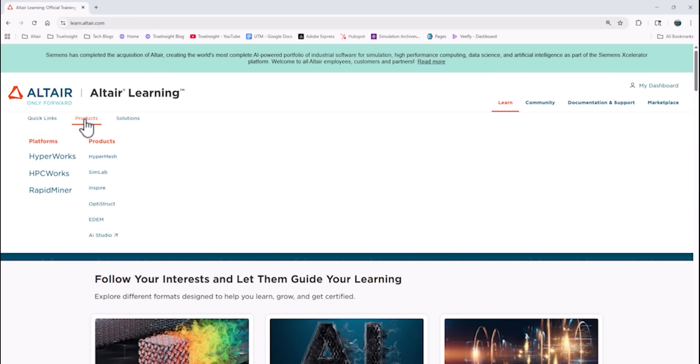Now they've also simplified the menu items here at the top. Under the product menu, you can see that it breaks down into the three main Altair platforms: HyperWorks, which is the design and simulation tools; HPC Works, which is the high performance computing tools; and RapidMiner, which is the data analytics tools.